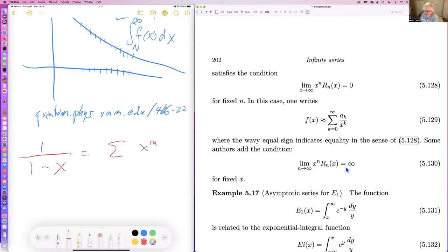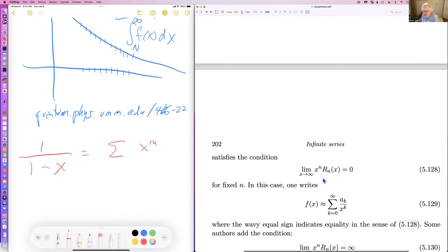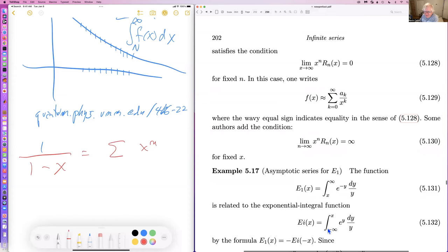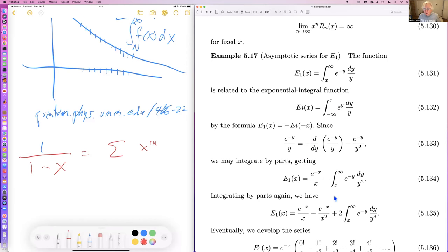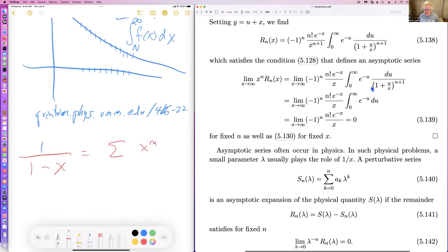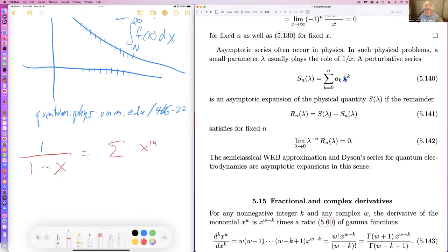These series are pretty good out to a certain distance but may not actually converge. Unfortunately many perturbation theory problems in physics lead to asymptotic series — the WKB and Dyson series for quantum electrodynamics are asymptotic, so they don't actually converge. That's one of the many problems when we do perturbation theory.